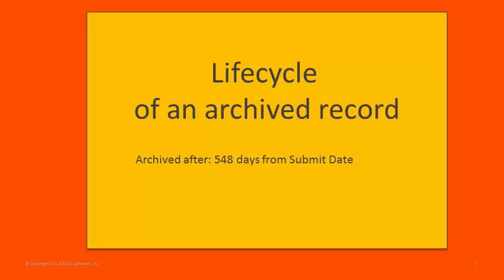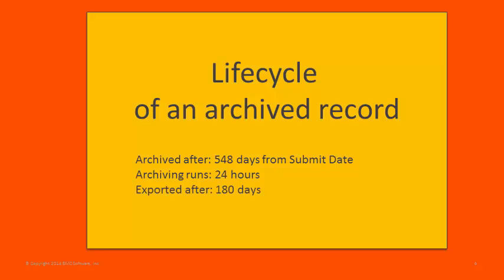For the purposes of this video, we'll assume that incident records are archived when their submit date has reached 548 days ago or more. We'll also assume that the archiving process runs every 24 hours and that the export function is run 180 days after our example records were archived. All of these values are configurable and we describe how to do that in the documentation.